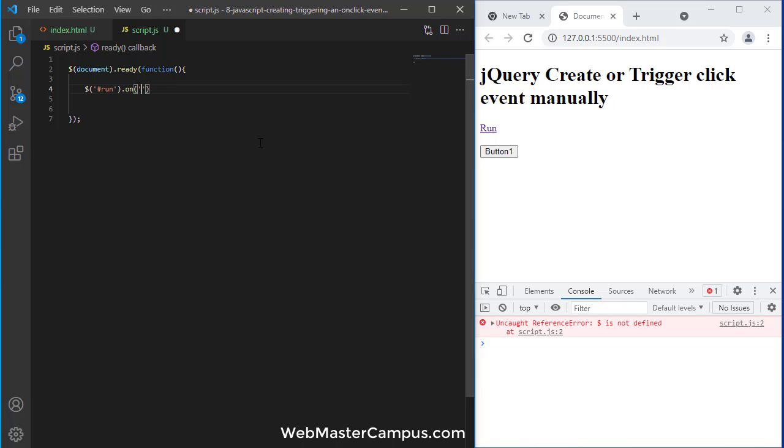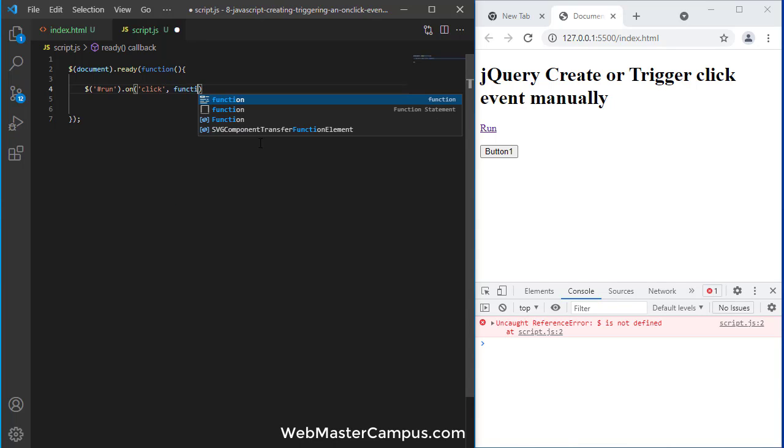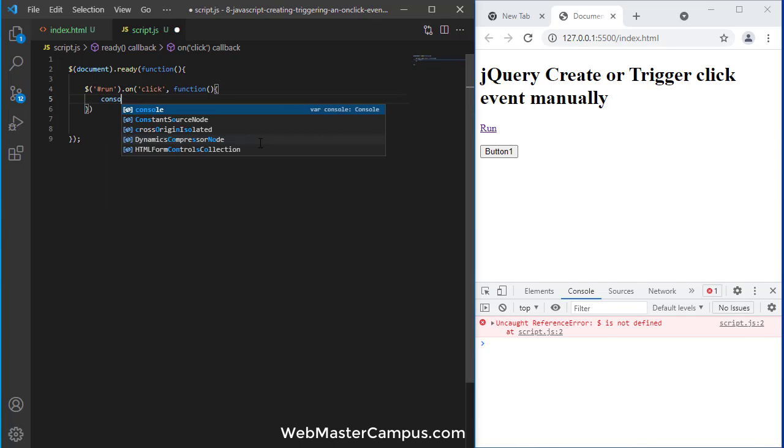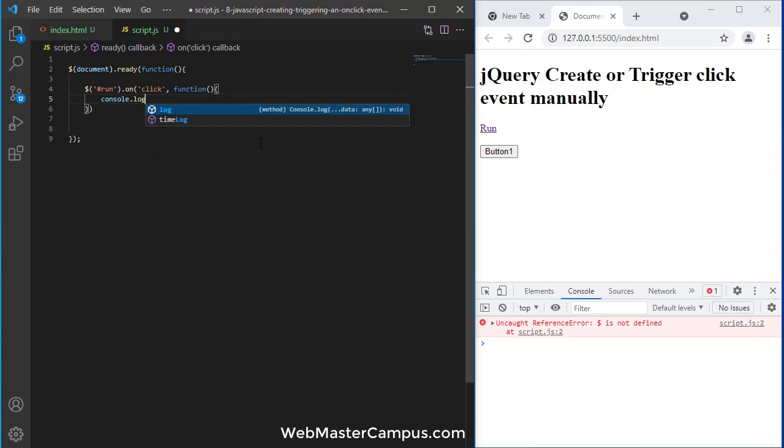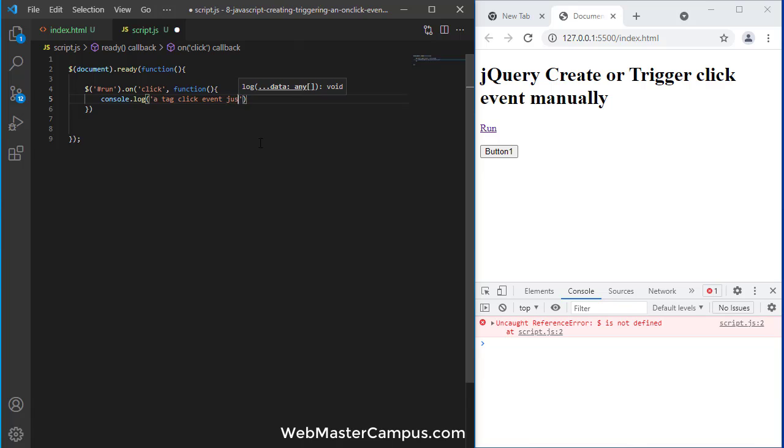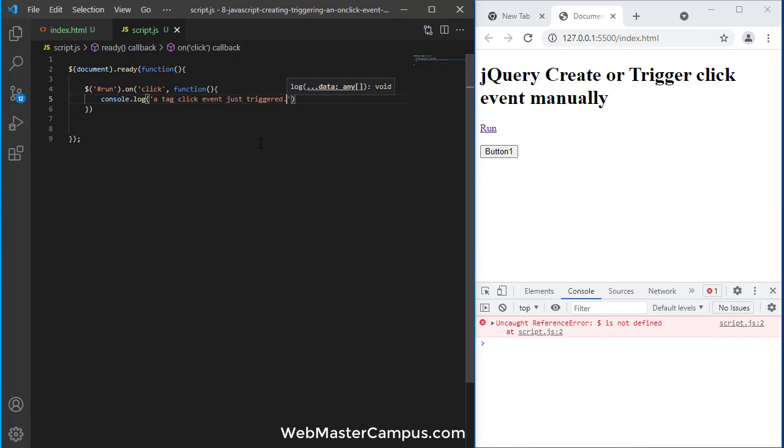Here we go, I'm going to write a console.log. Console.log will say 'a tag click event just triggered'.